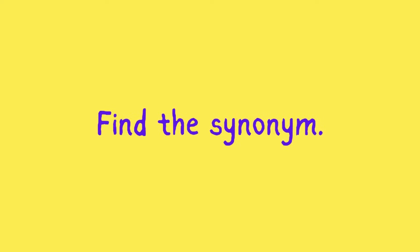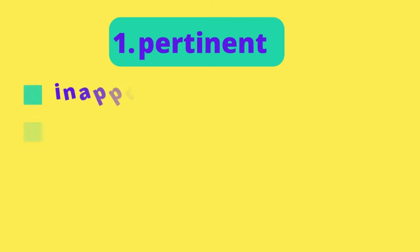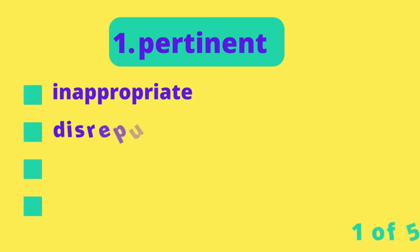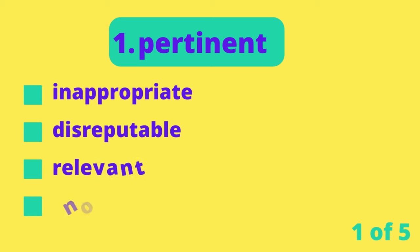Find the synonym. Pertinent. Inappropriate. Disreputable. Relevant. Notorious.